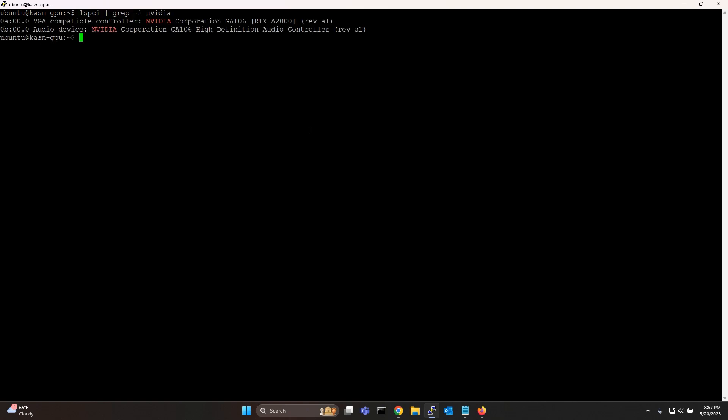Let me now verify if my Nvidia card is visible from inside the VM by running this command. As you can see my GPU is indeed listed here but I still want to install the drivers and the Nvidia container toolkit.